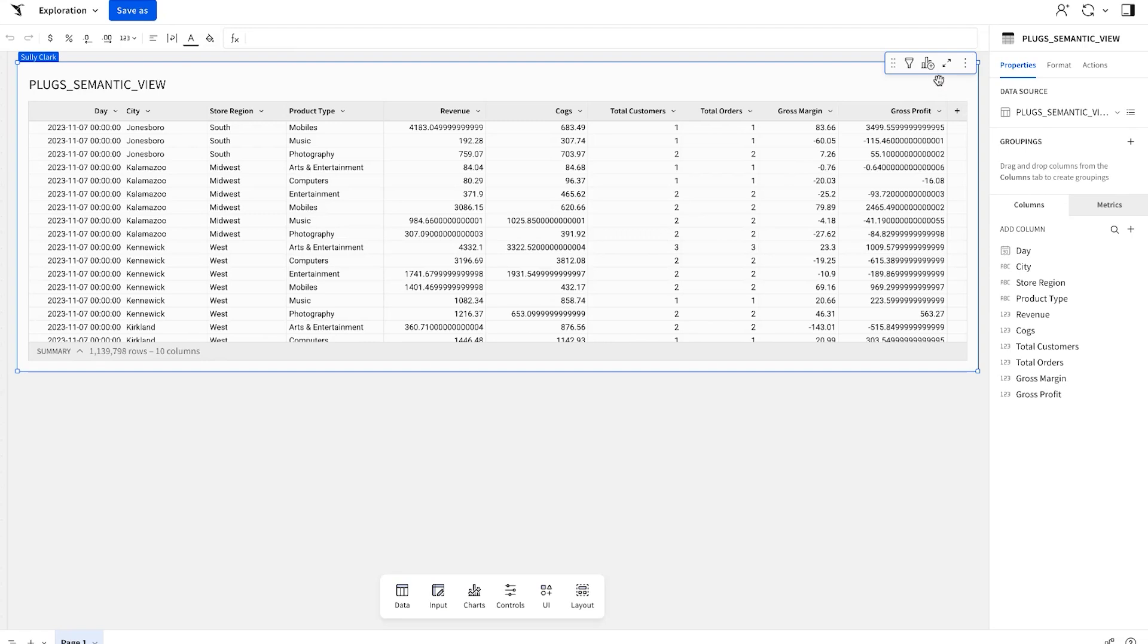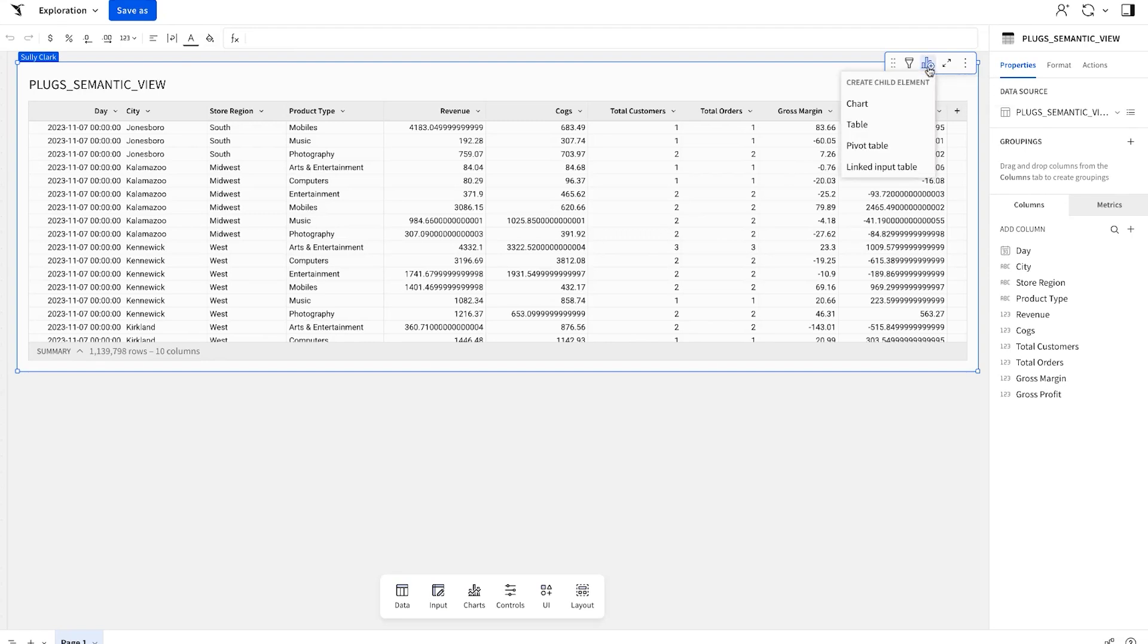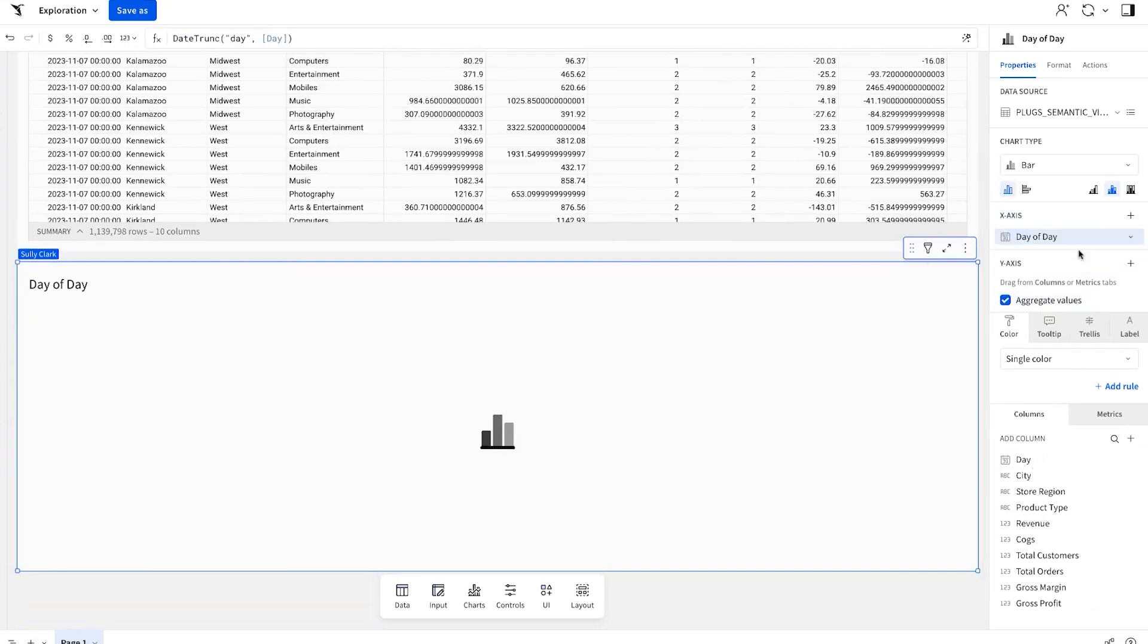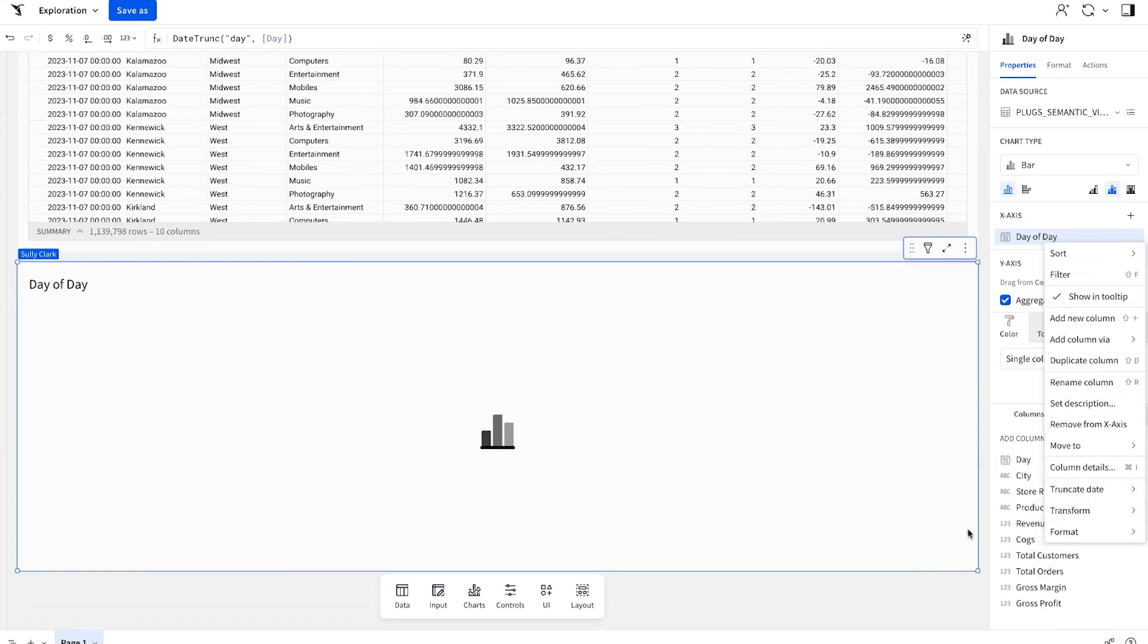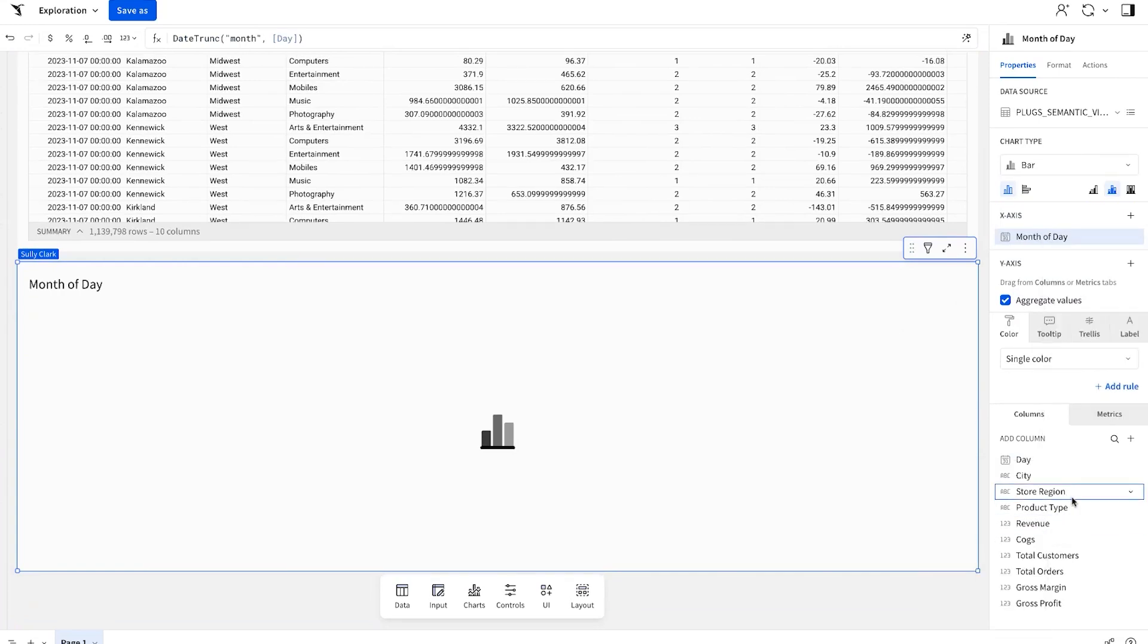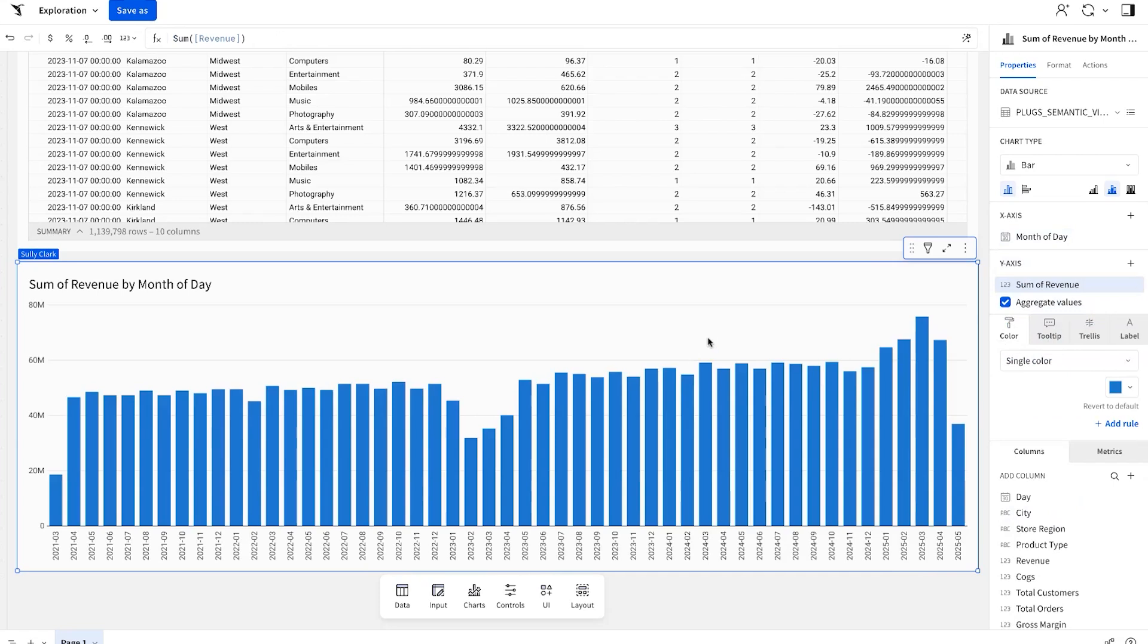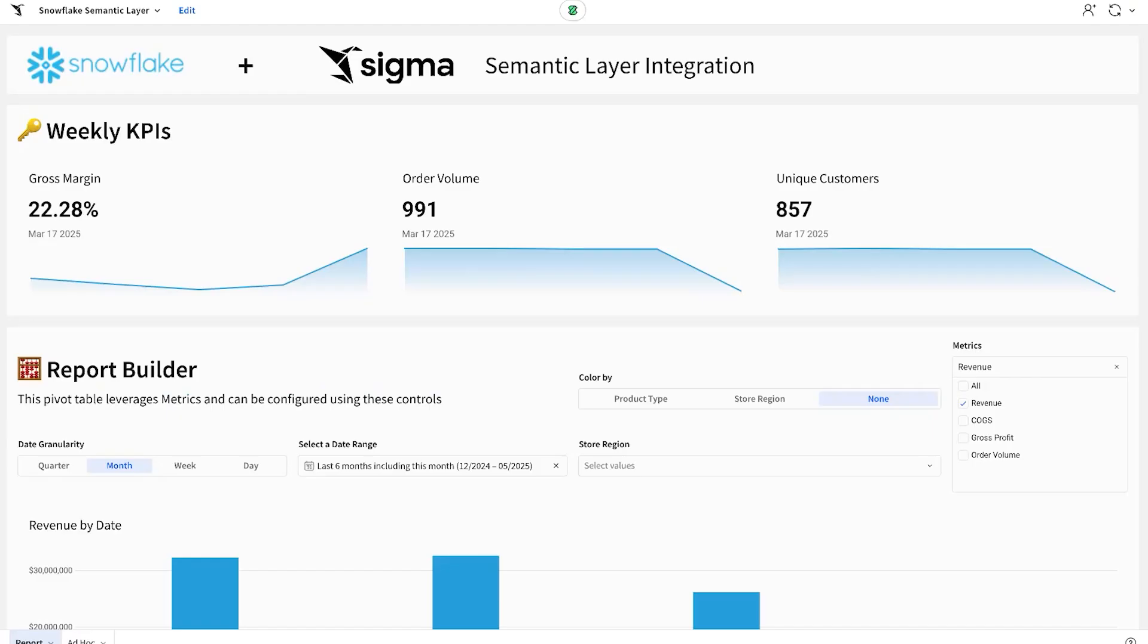So from this table that is referencing the semantic view, I'm able to come in and build a chart on top of it. I can bring the day up into the x-axis, truncate this down to month. I can bring in revenue, we can do a sum of that. And like I said, we're not caching or storing any of this data in Sigma. We're actually doing a new live query each time to Snowflake.